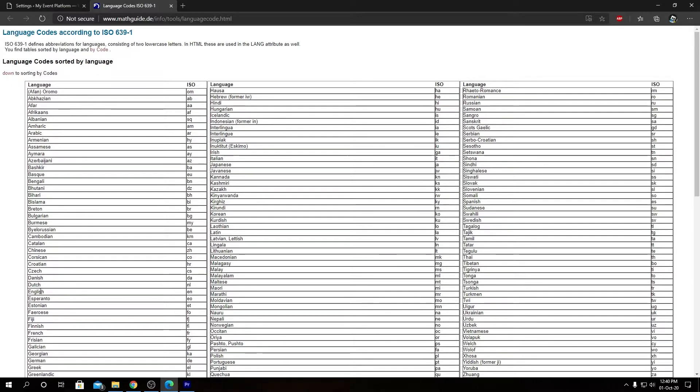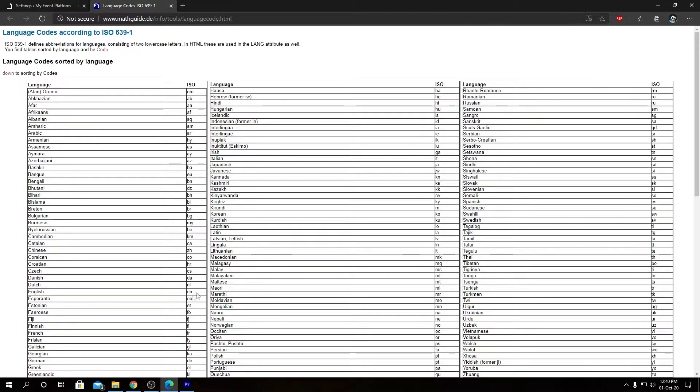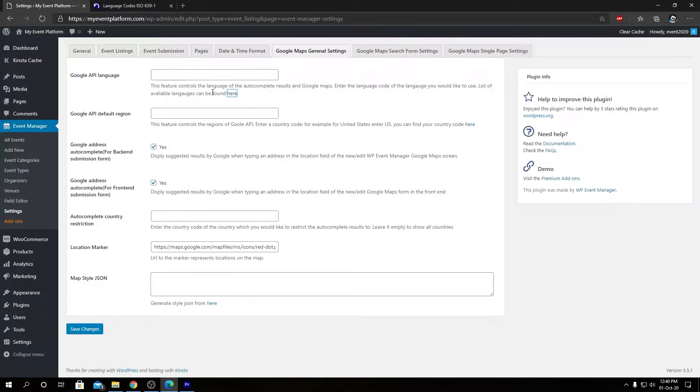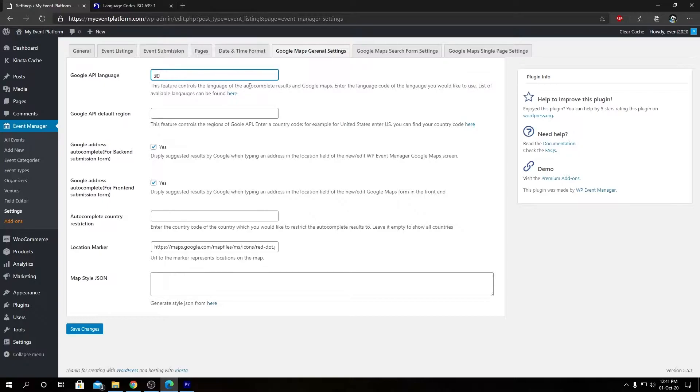So for English, the ISO code would be EN. For French it would be FR. In this page you can use Ctrl+F to find in page to find your language and copy the respective ISO code for your language. So for English we can copy this EN and come back to the settings page, paste it over here, and then we need to save changes.